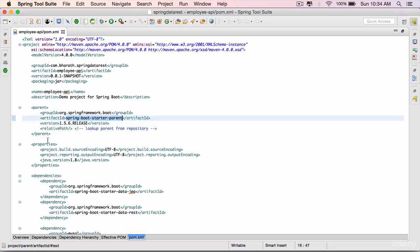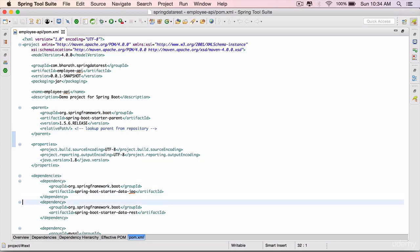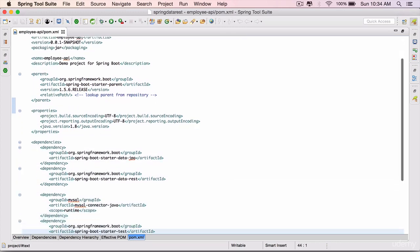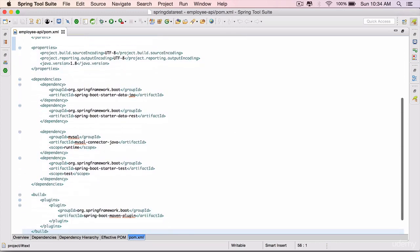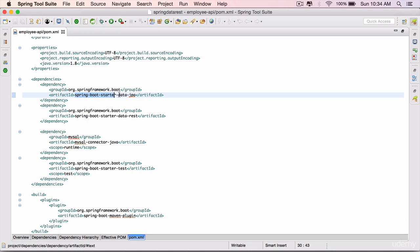Scroll down and you will see the dependencies which we have added, starting from Spring Boot Starter Data JPA, Spring Boot Starter Data REST.